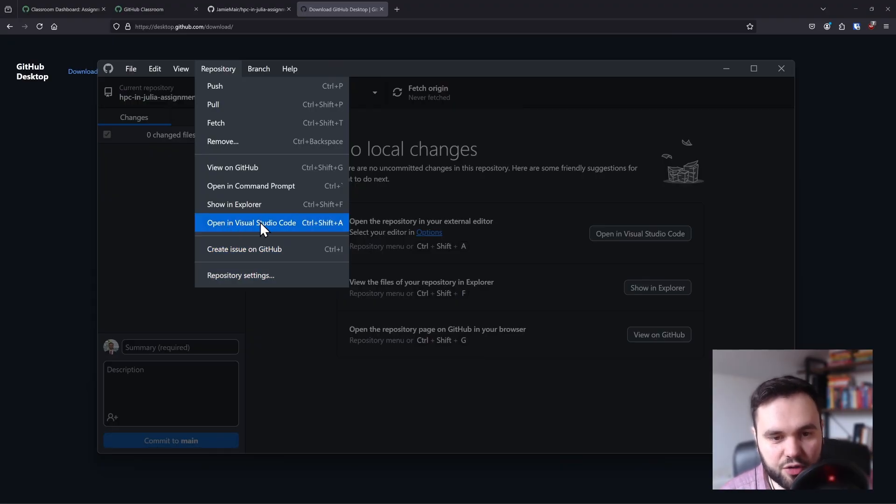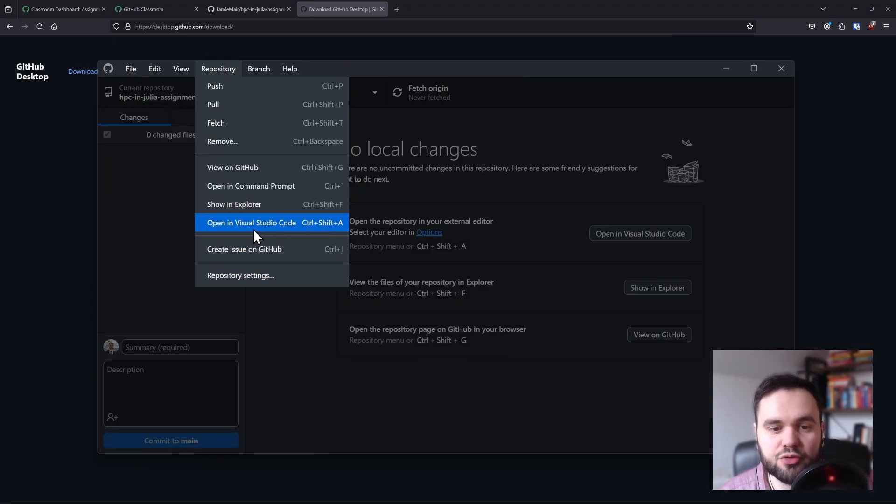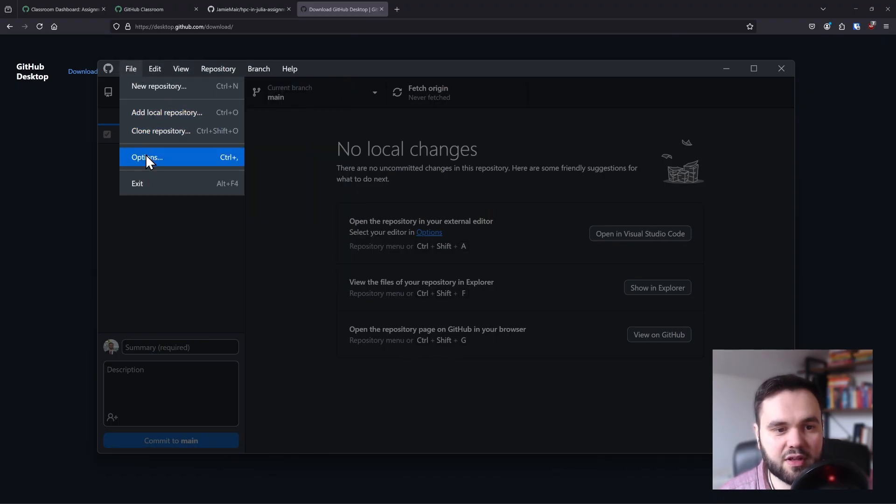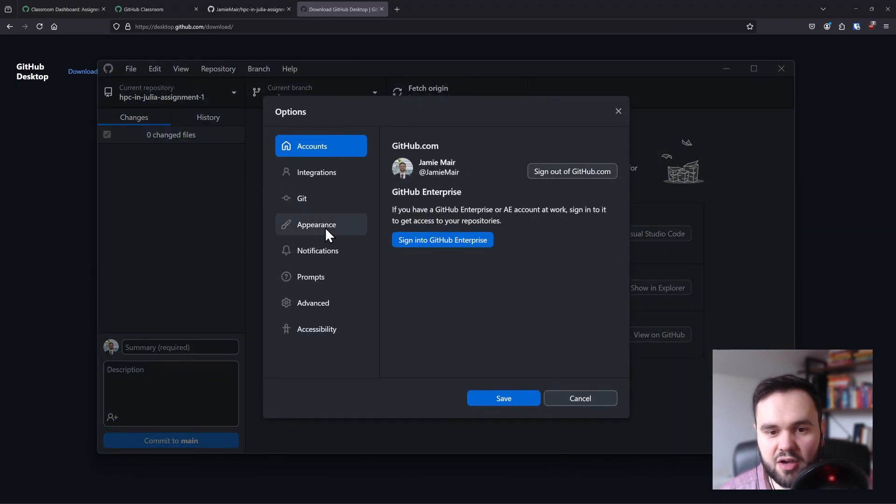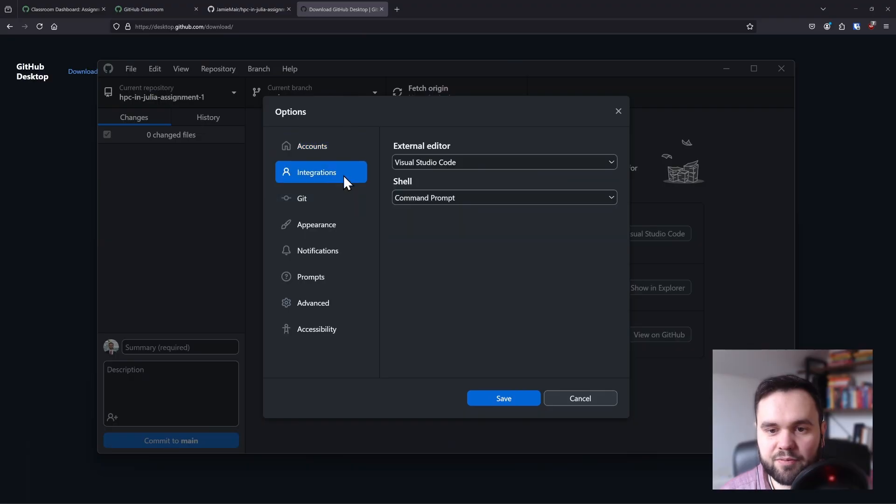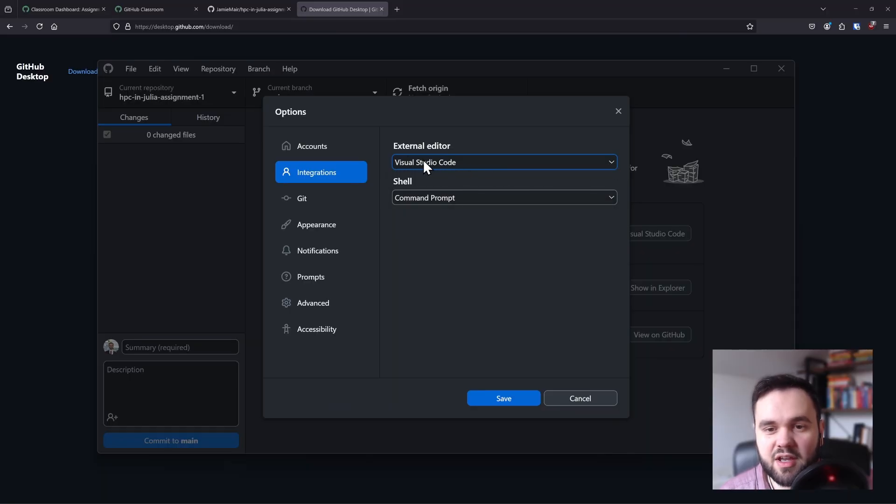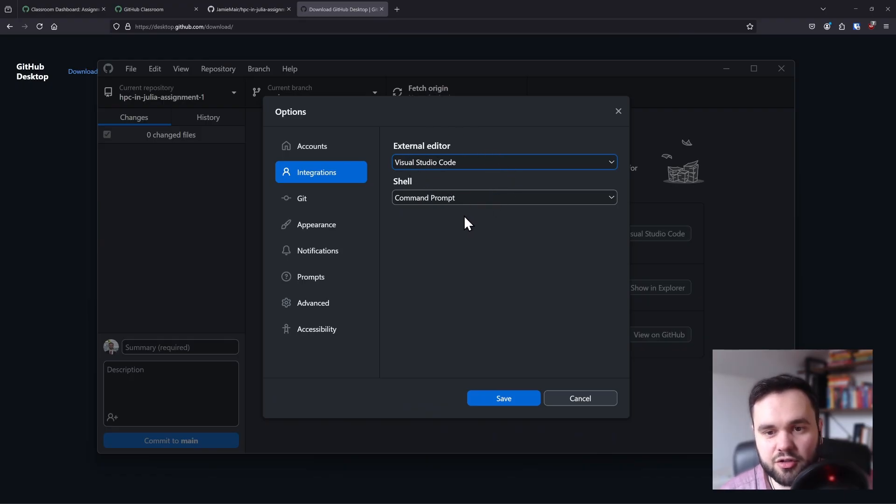If you don't see 'open in Visual Studio Code', you can configure GitHub to use Visual Studio Code as your default editor. If you go to file, options, and integrations, there is an option for external editor and you want to select Visual Studio Code from the list. If you don't see this option, you may need to reinstall Visual Studio Code on your machine.